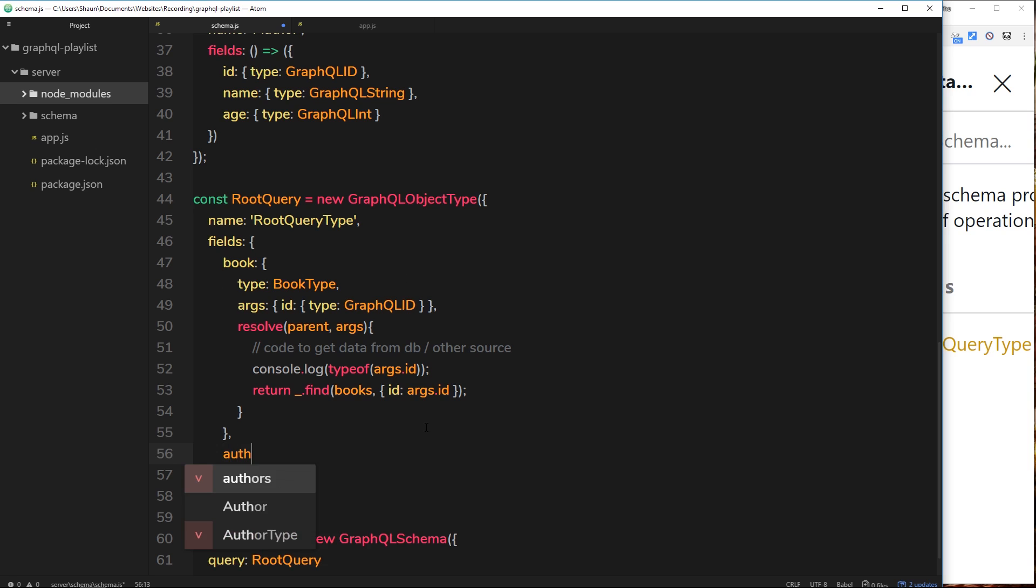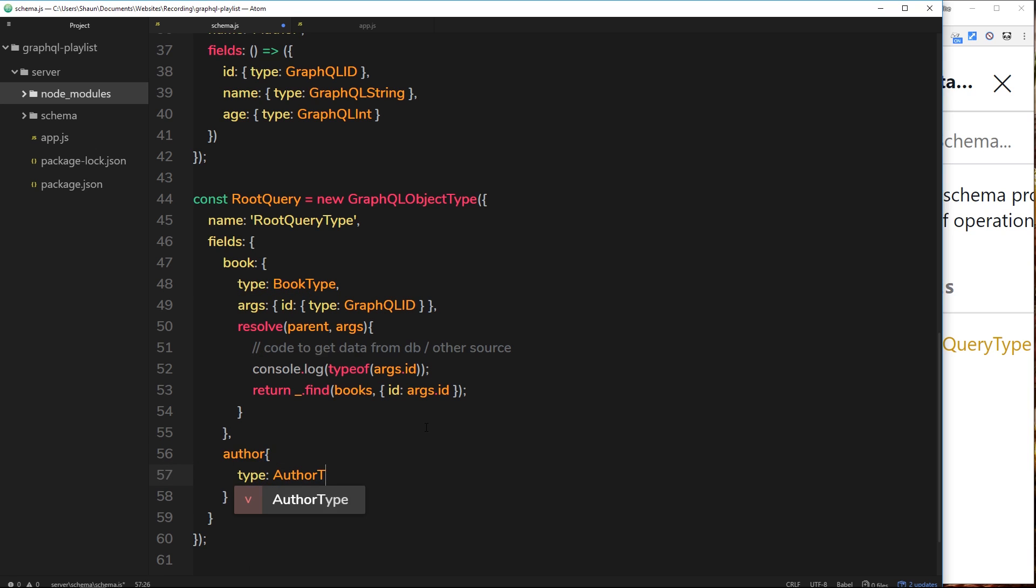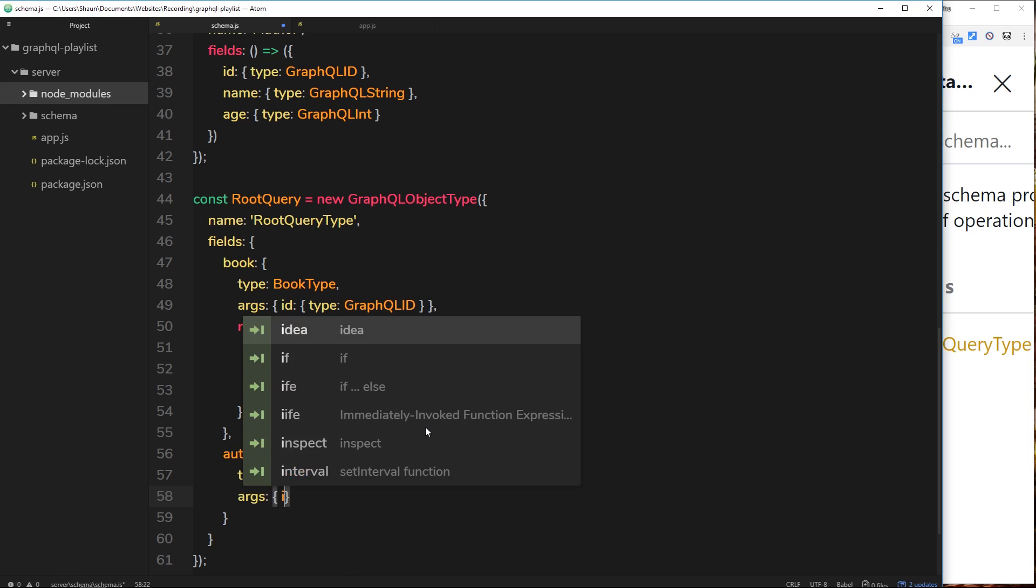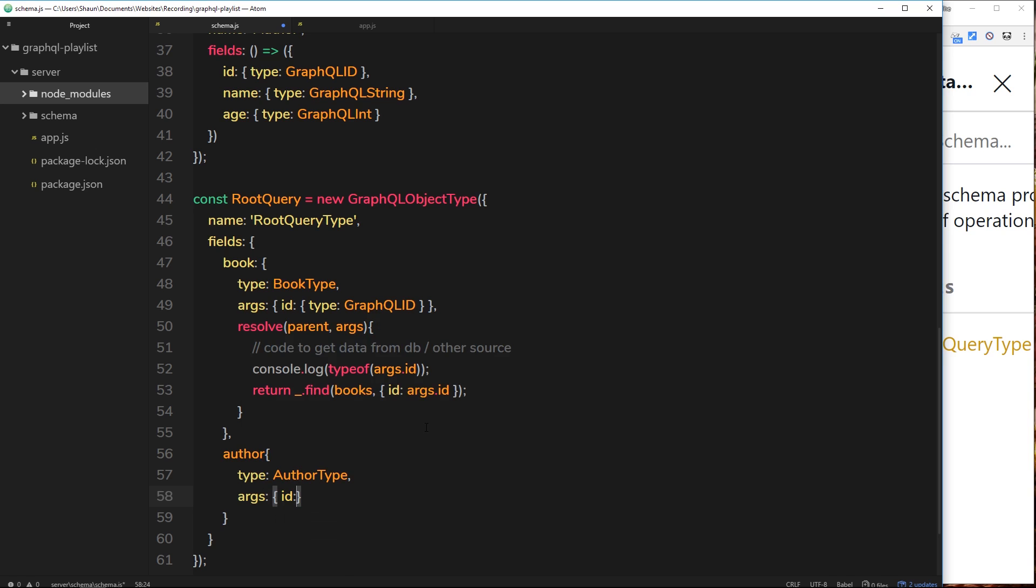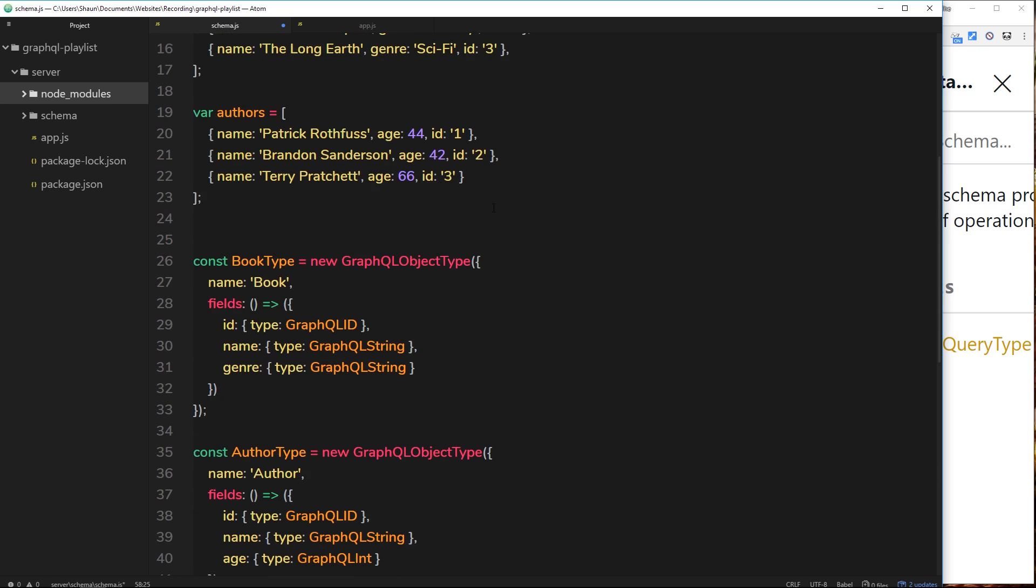And name this root query author. Now then, this is going to be of type AuthorType. And then underneath, the args that we expect to come along with this query is again going to be an id, because I need to know which author id I need to grab from up here.